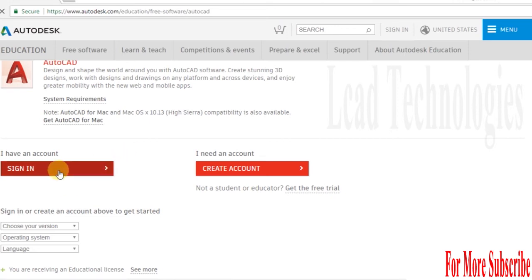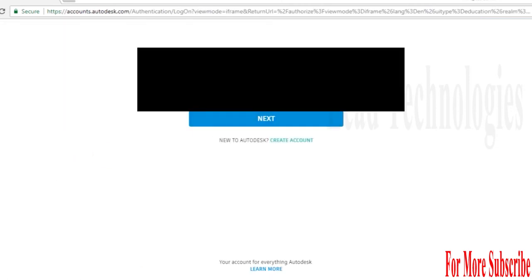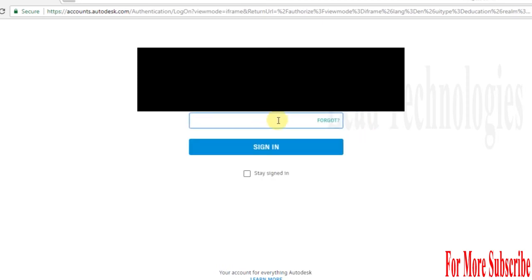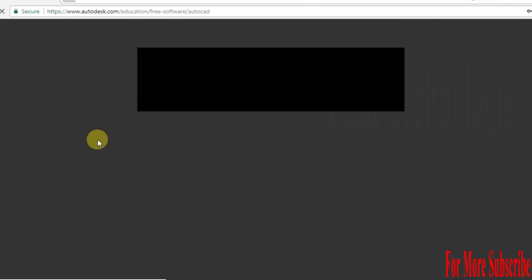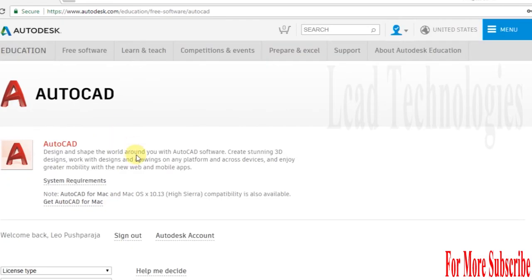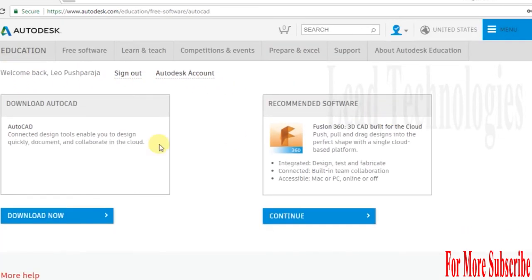I already have an Autodesk account, so I'm using that to sign in. After I sign in, I get an environment like this. I select the download now button.